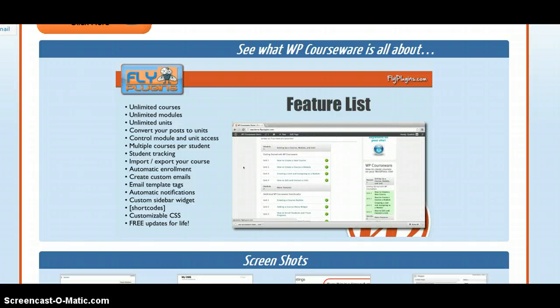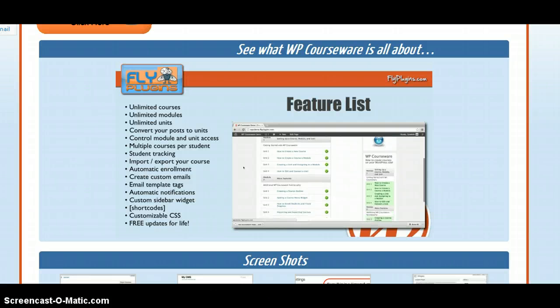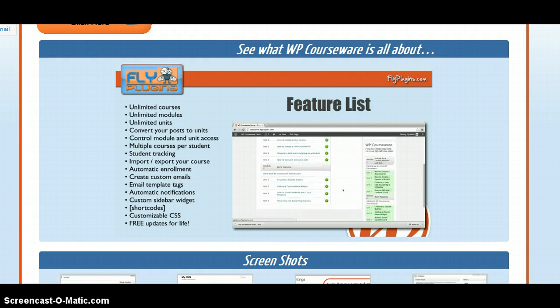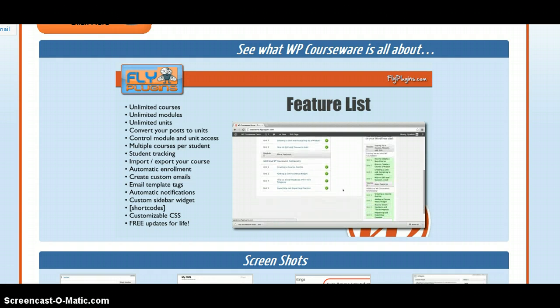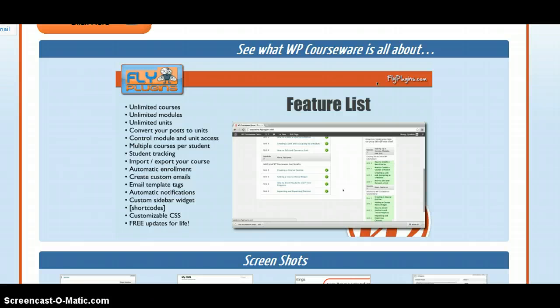Here's an example of a course outline that was created with shortcodes. Each one of these hyperlinks goes to its associated unit, and over here on the sidebar you'll notice we have our WP Courseware navigation widget. That's a pretty feature-rich plugin, wouldn't you say?